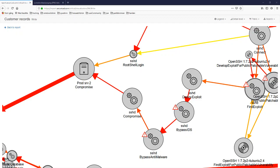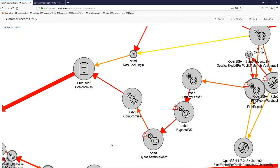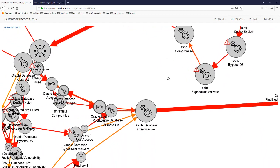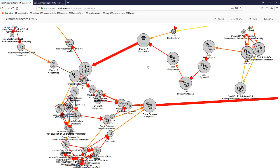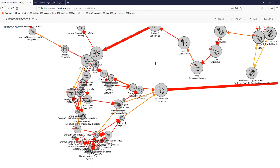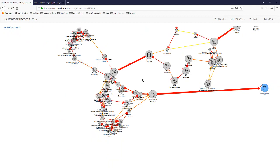A similar use case would be to run these simulations while you are designing a new solution, new system, or an integration between two applications, to see what different expected attack paths would be for different design alternatives. We have also found this to be a good way to incorporate the security mindset into a development process.